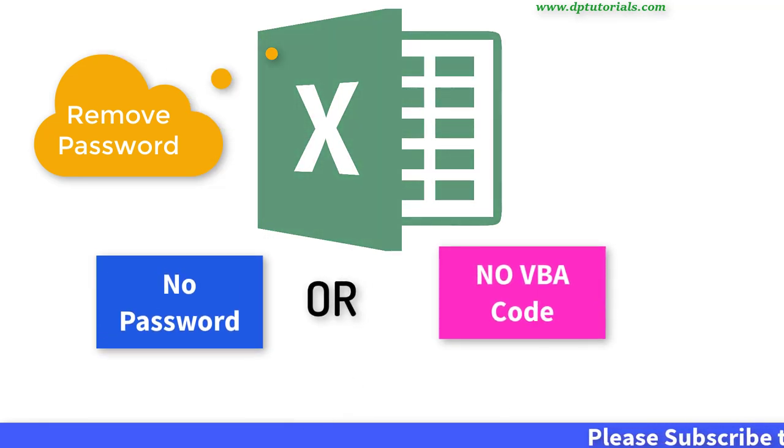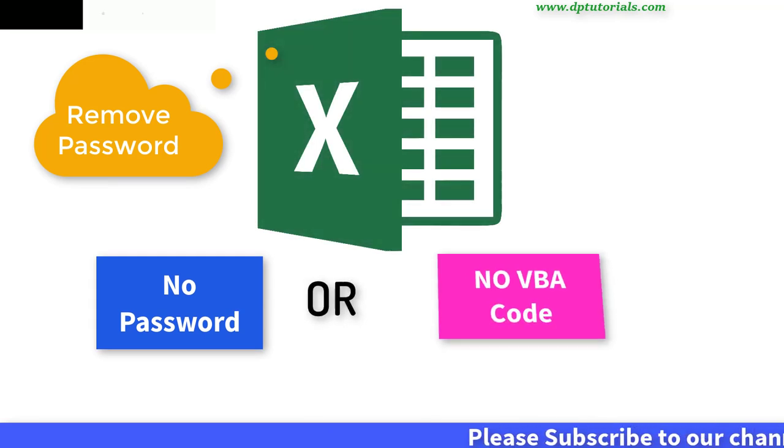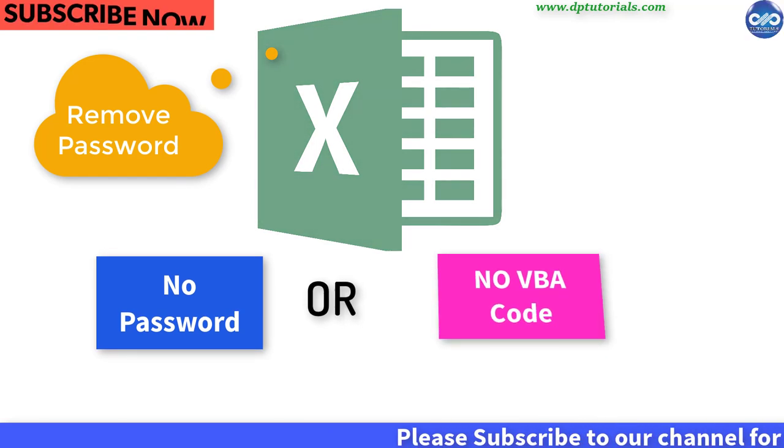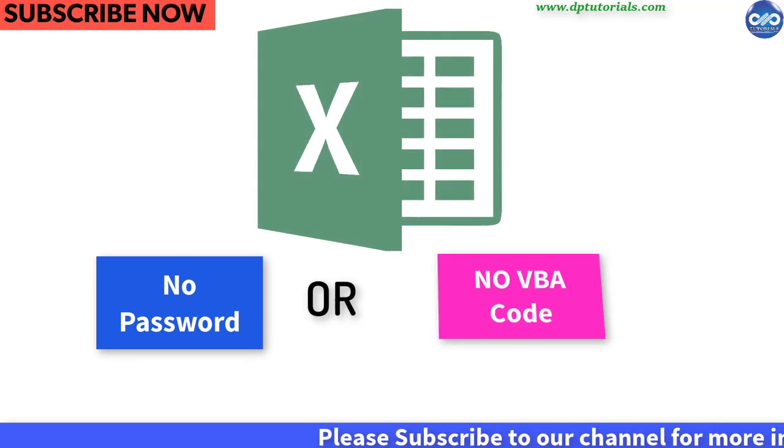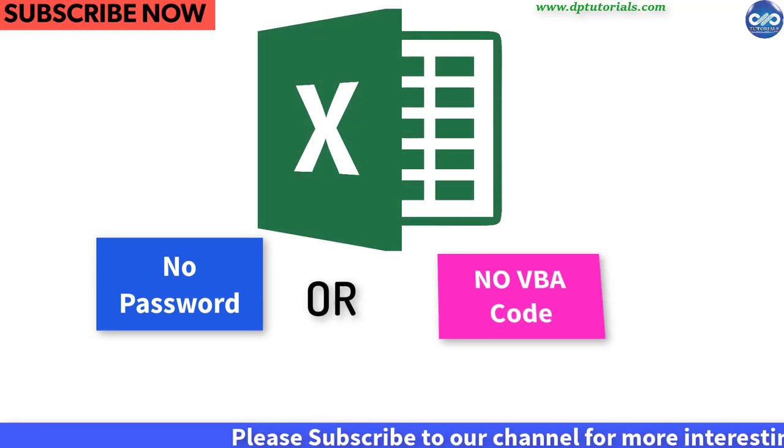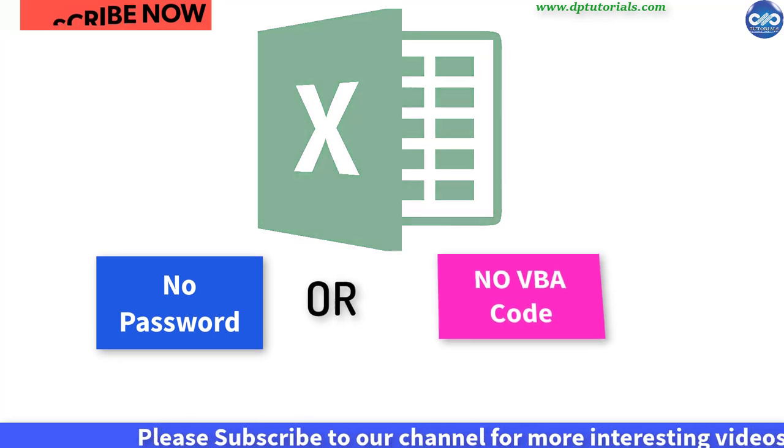But in this tutorial, I am going to show you how to unprotect Excel sheet without password and without any code.